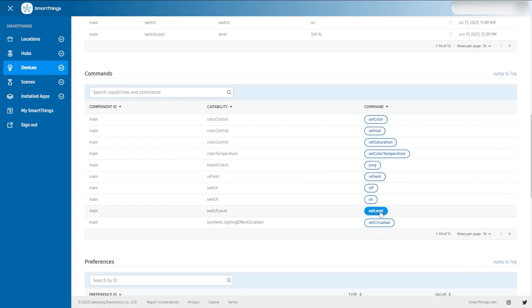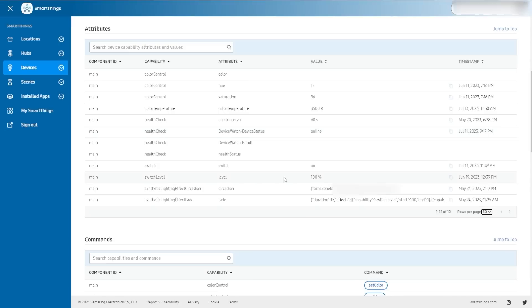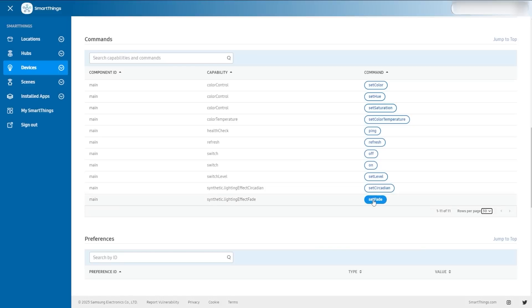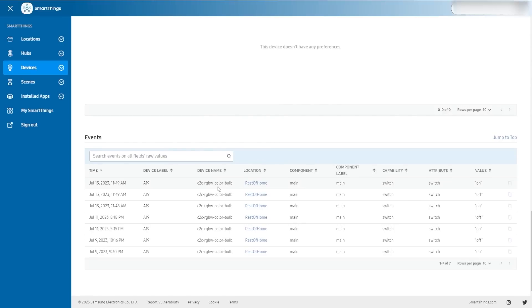You can set the level. You can set a circadian rhythm — I can hit state stop or run, with a time zone ID. Right here you can see these values, it does actually have my time zone in it right now. So you have all of these options to fill out all of these commands. Here are the events — you can see the values changing. This is great for diagnosing problems. If you're not seeing something update when you would expect it to, come check here and make sure that it's going into the system.